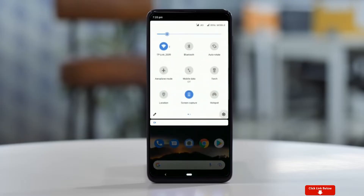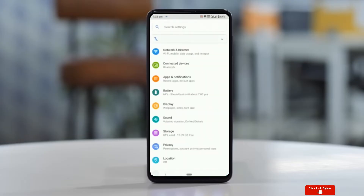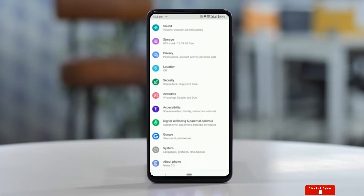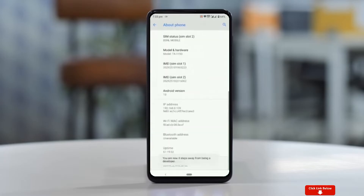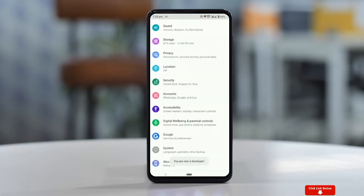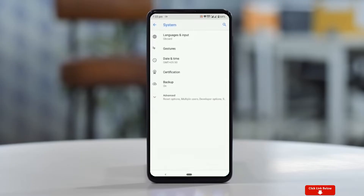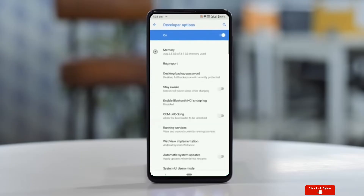Go to your Settings, then About Phone, then Software Information. Tap on the Build Number 7 times. Once you are done, you will have this brand new hidden menu called Developer Options in your settings.